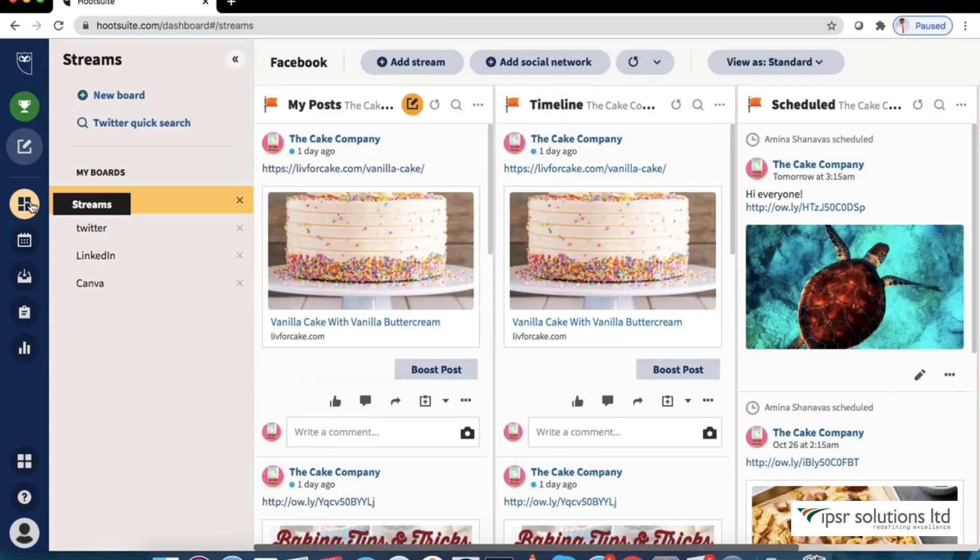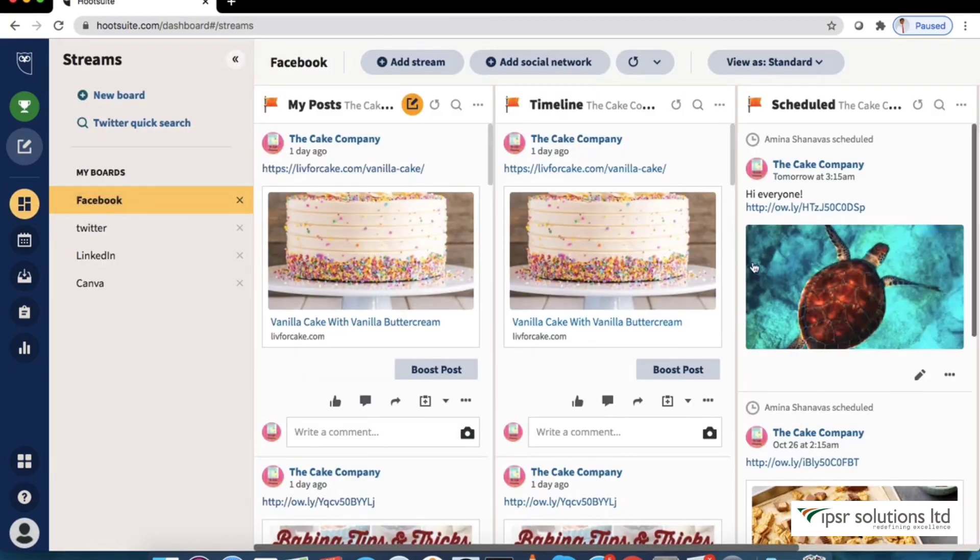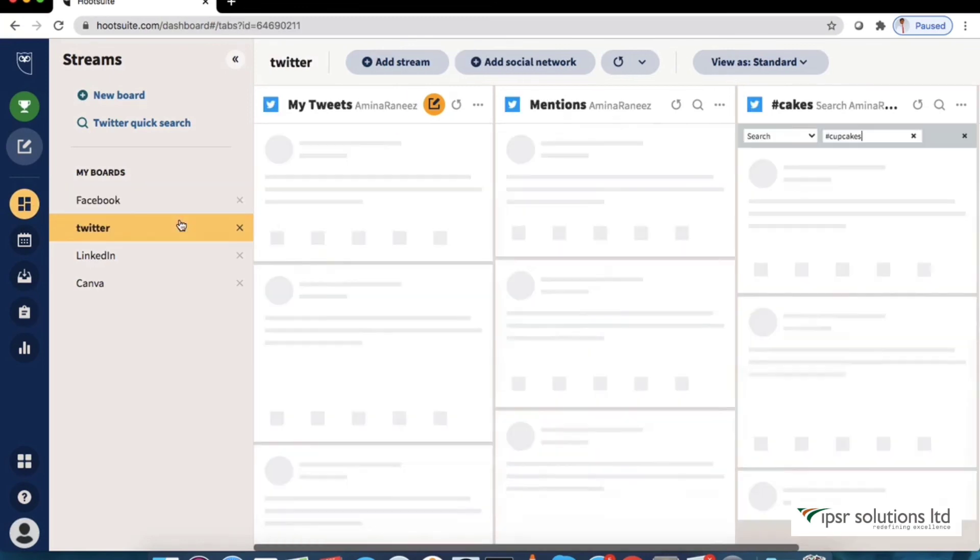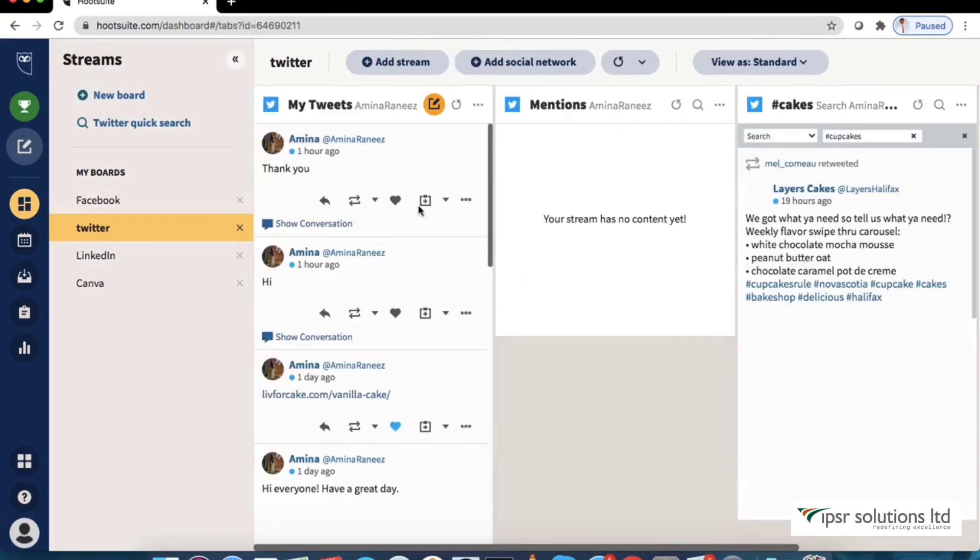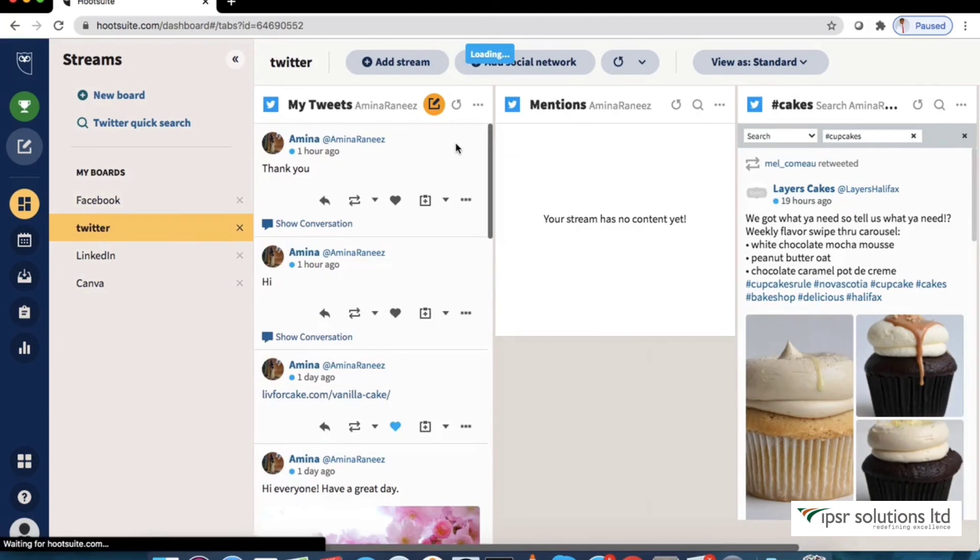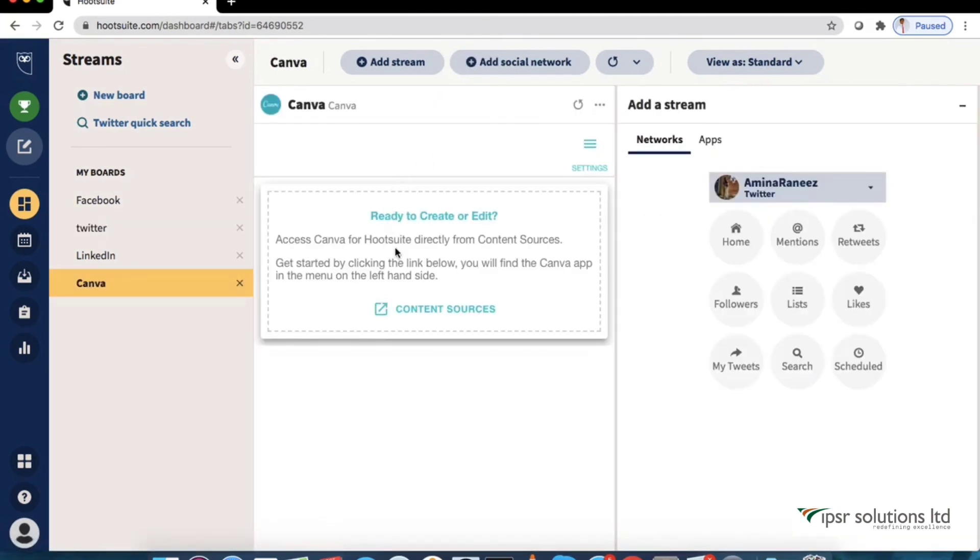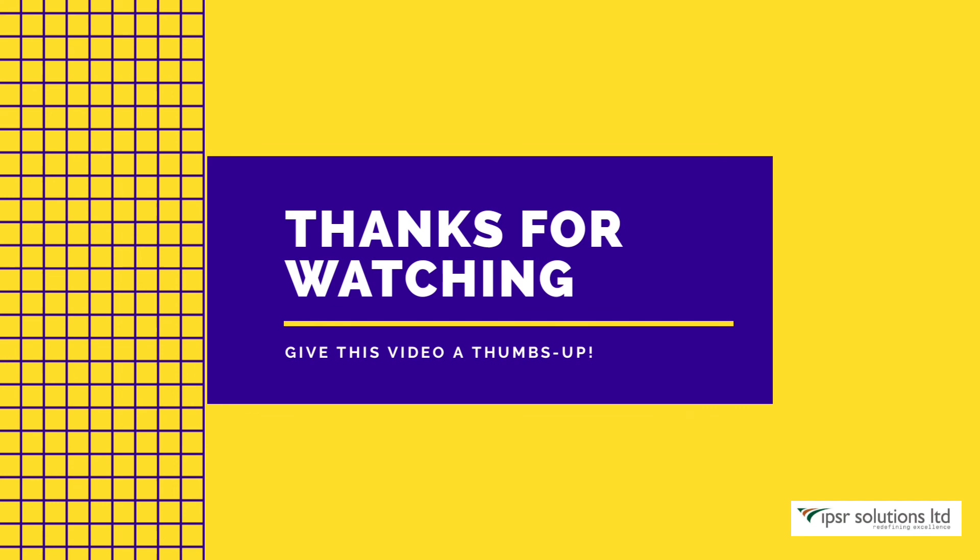So that's all on how we can set up a Hootsuite dashboard, creating content and engaging with our audience. I hope you find this video helpful. If you have any questions or suggestions please comment below. Thank you for watching.